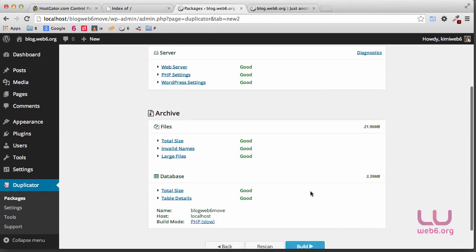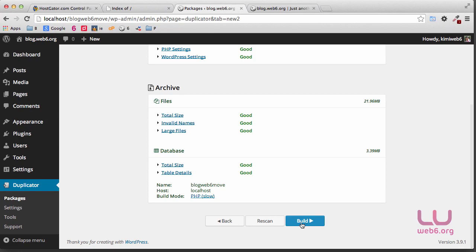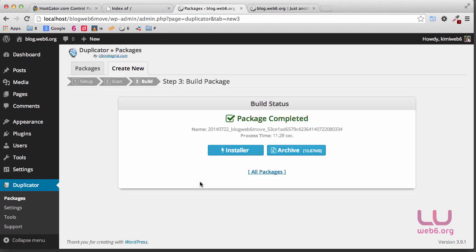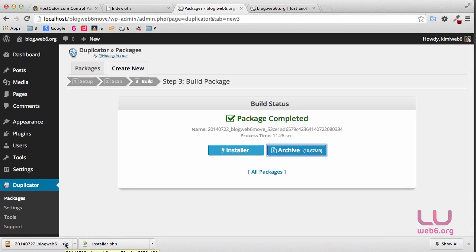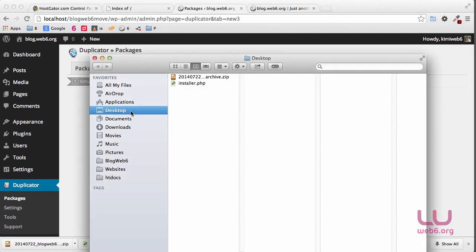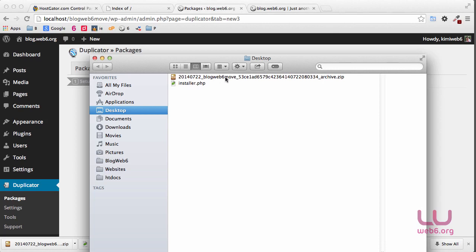The scan is complete — it's scanning our blog. It sometimes shows warnings if you have a huge file to transfer or something like that. When it says all good, we're going to click on Build. The package is now complete and ready to download. First, I'm going to download the installer by clicking the blue Installer button. Next, I download the archive. Once downloaded, the files are on my desktop: an archive .zip file and an installer .php file. Next, we're going to upload all of these to our web server.